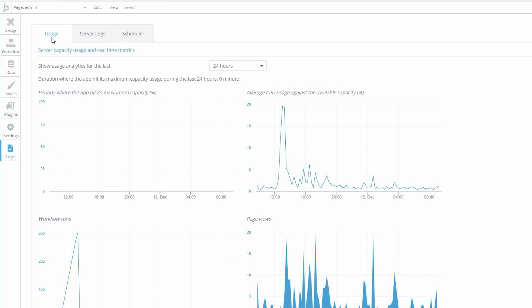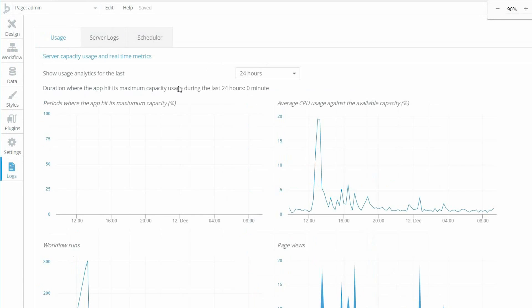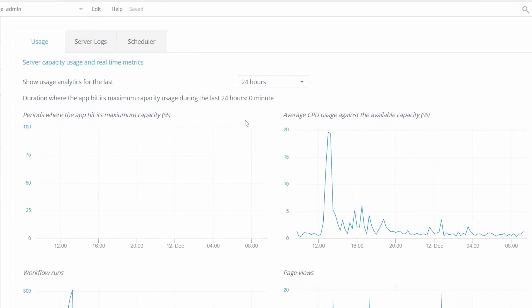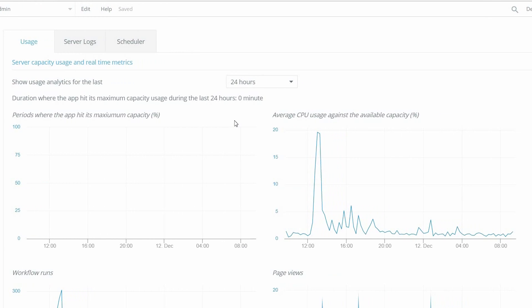These charts can be found under the Logs tab within the Usage sub-tab. What these charts illustrate is your app's usage of the server resources allocated to your app, so knowing how to read these charts will help you make a decision on whether or not you need to purchase extra capacity units and generally if you're being efficient with your workflows.